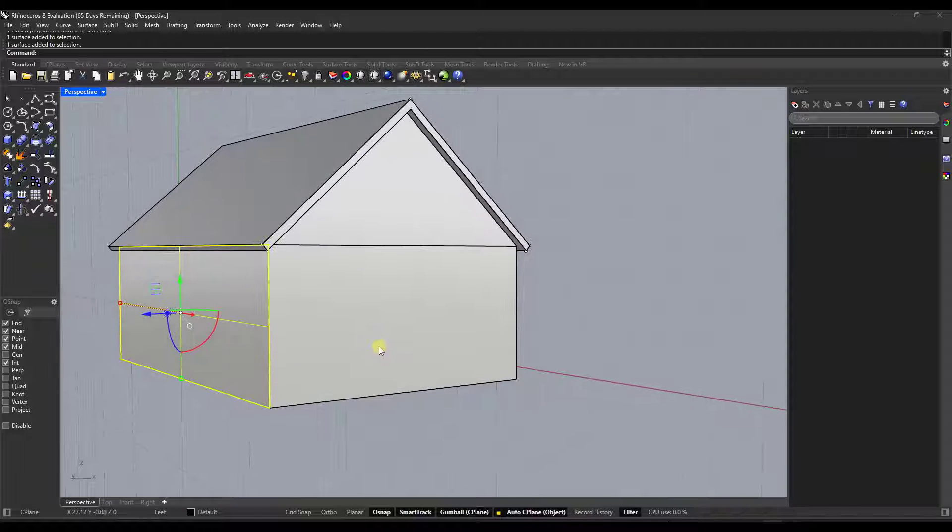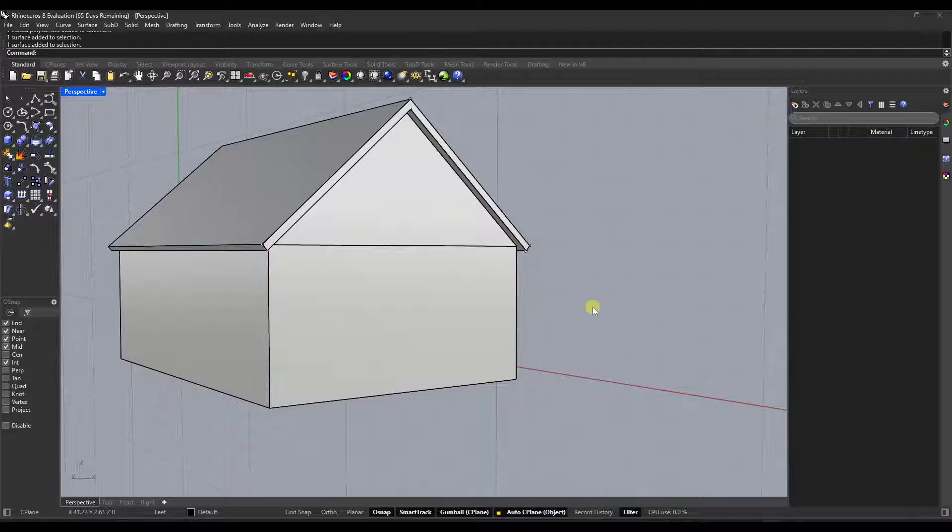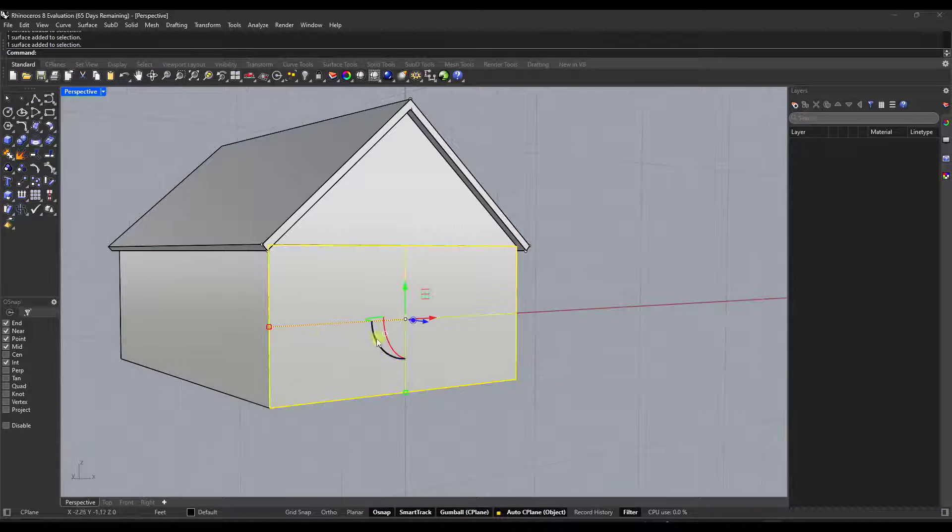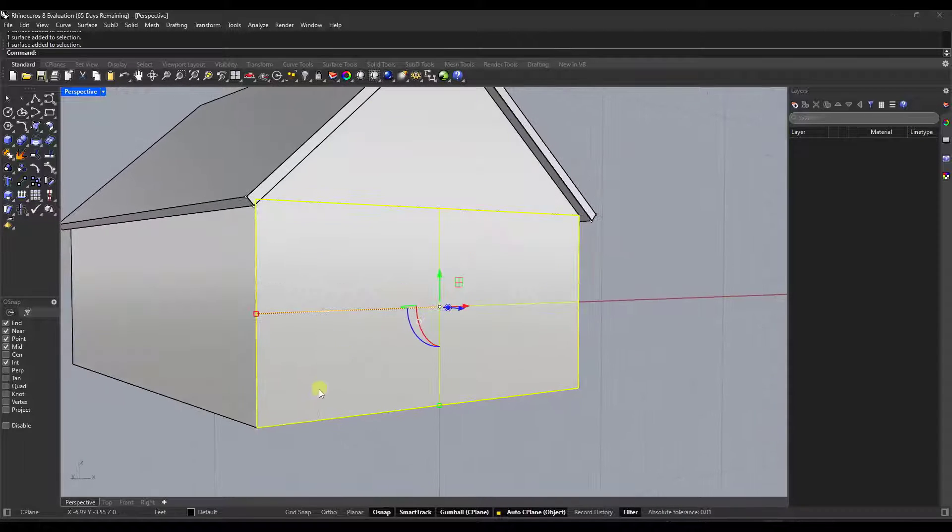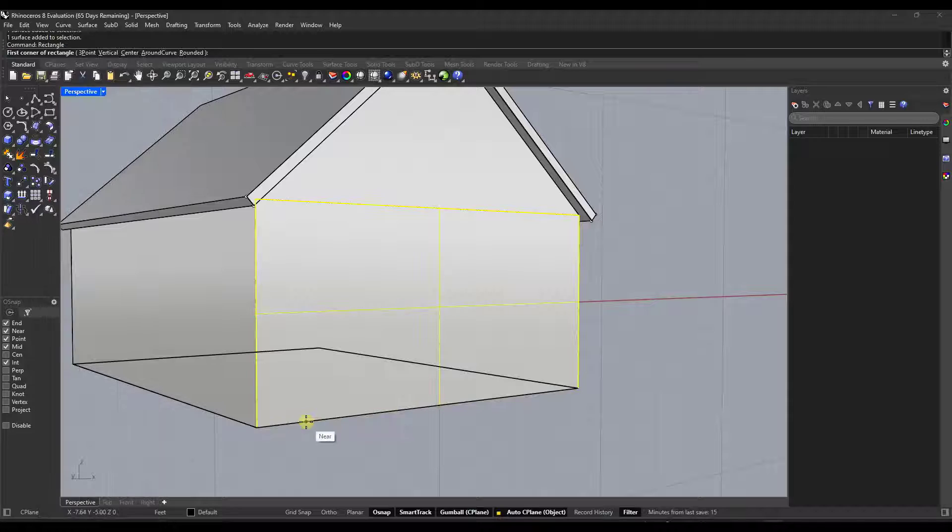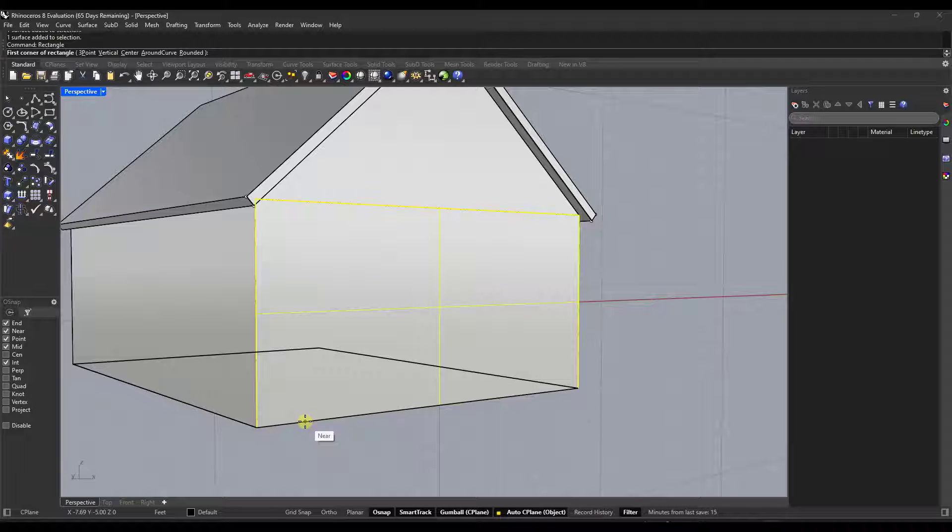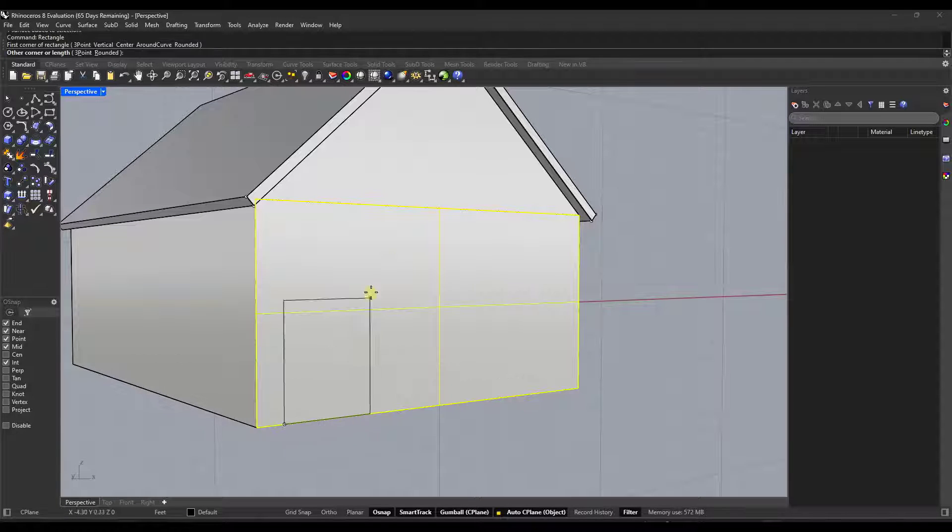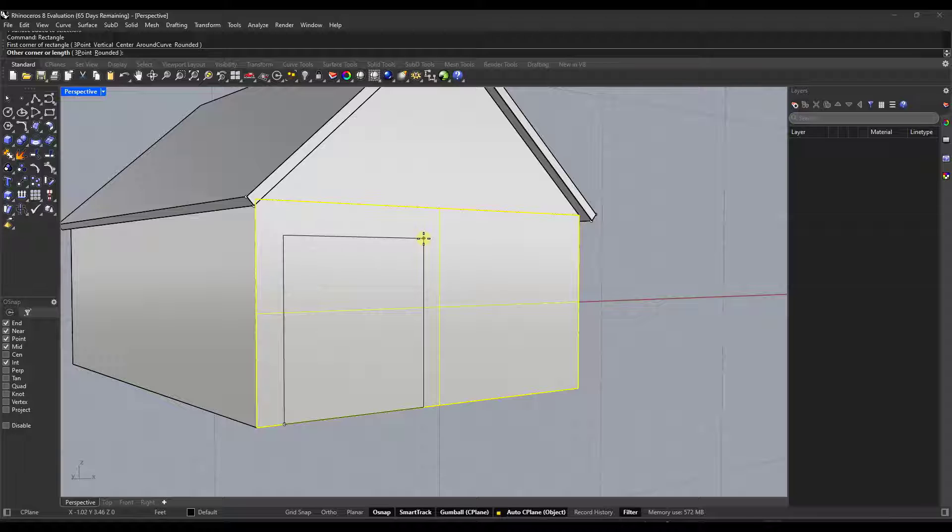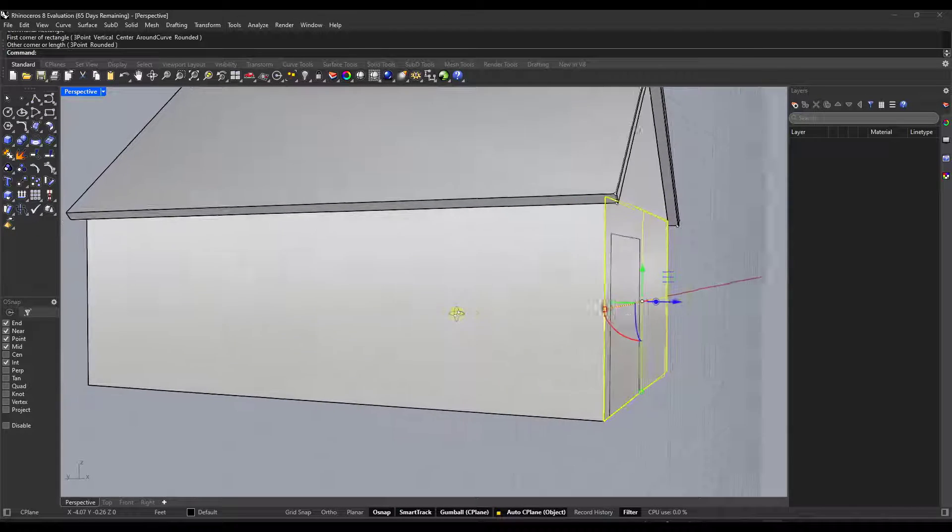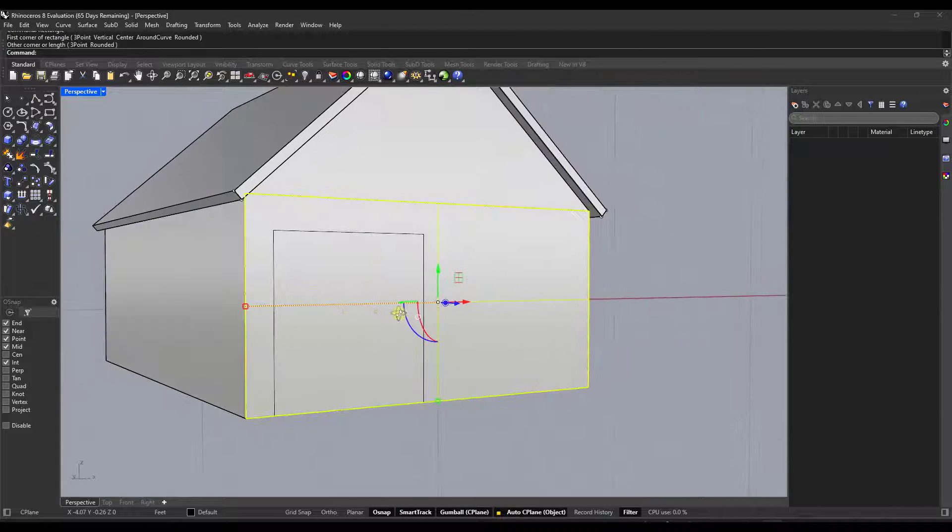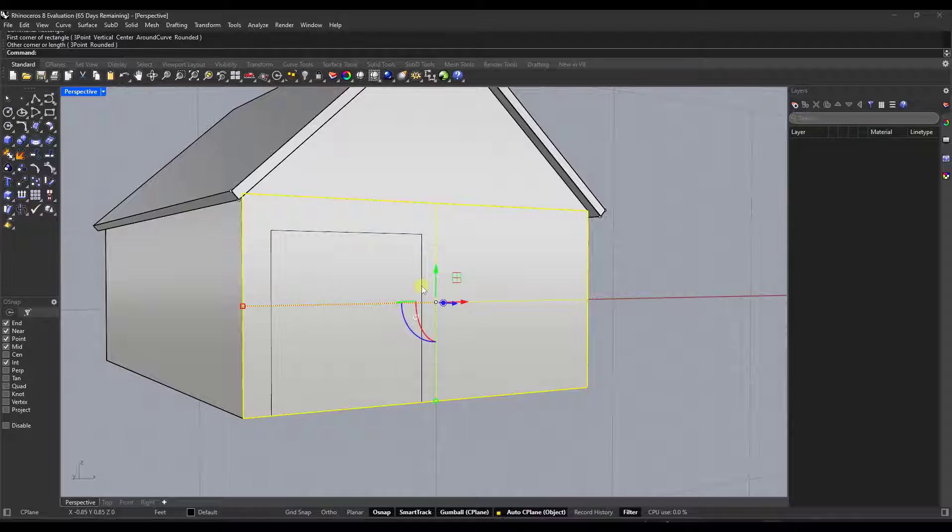That is actually extremely powerful because what that means is you're now setting your modeling surface to that plane. So now if I was to come in here and I was to draw a door like this, notice how that's aligned with this surface.